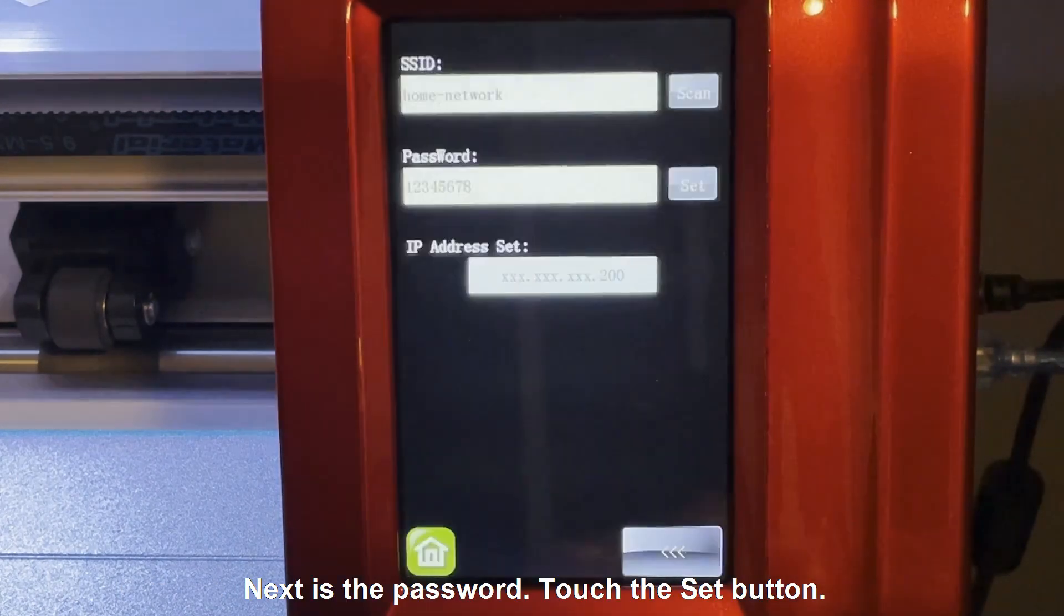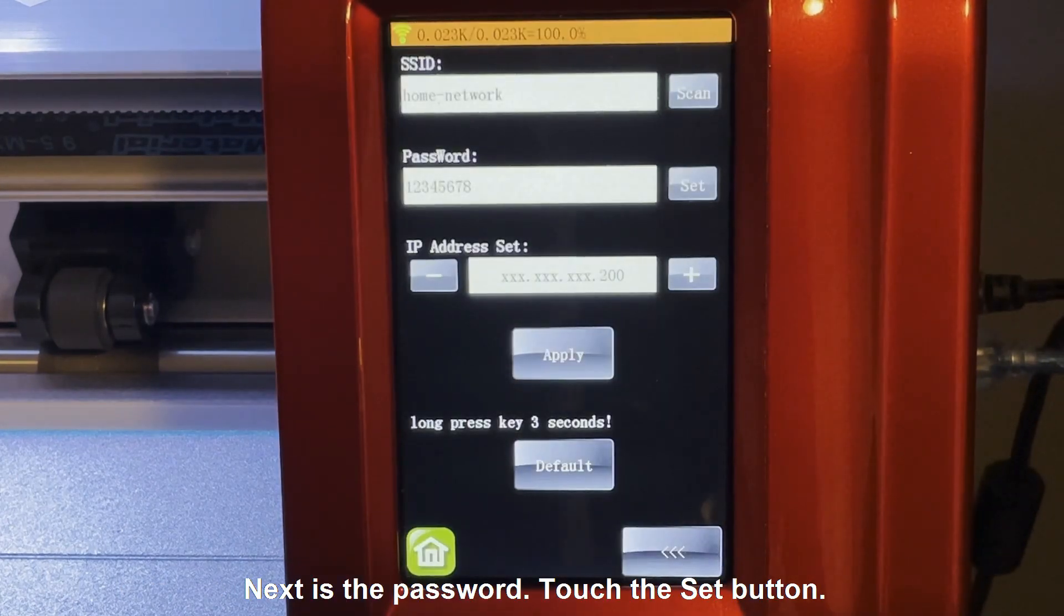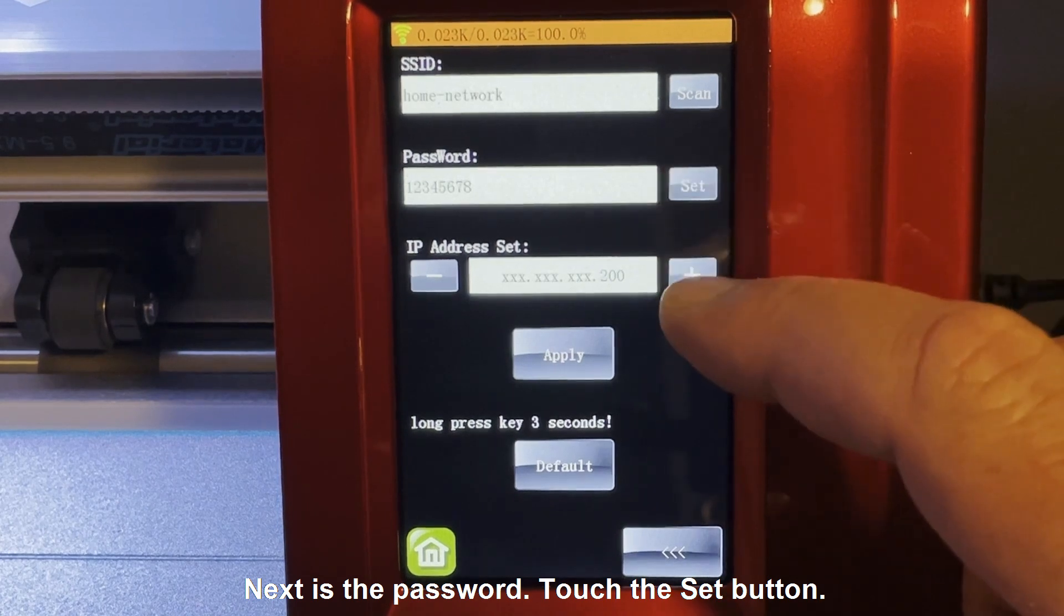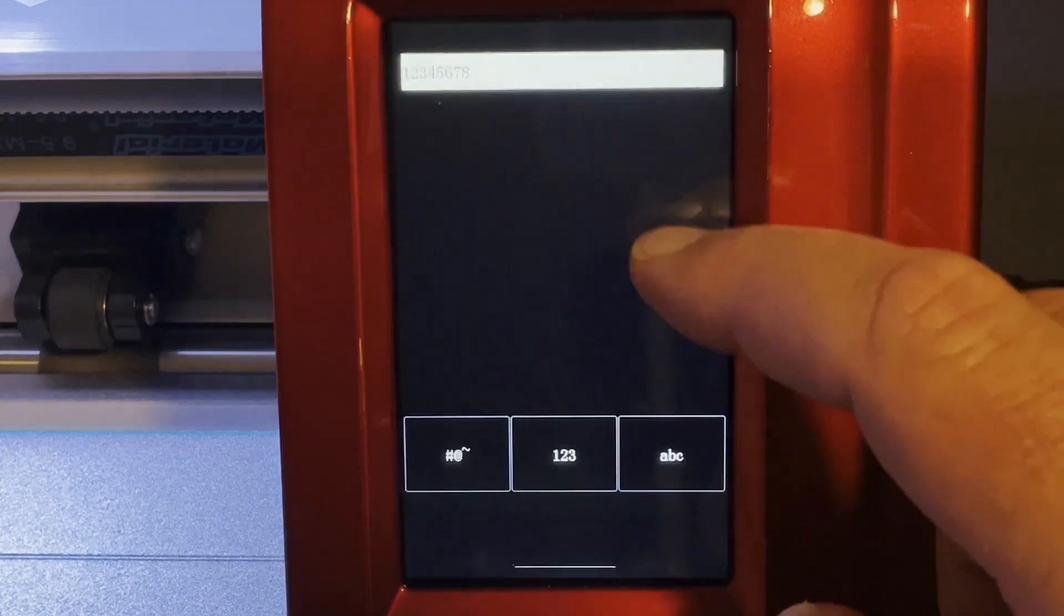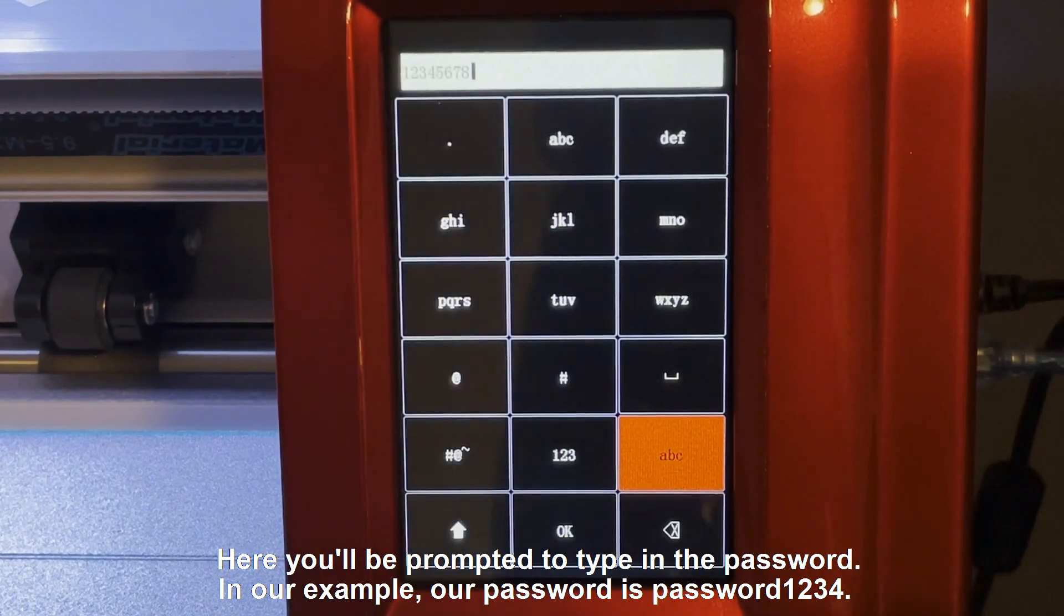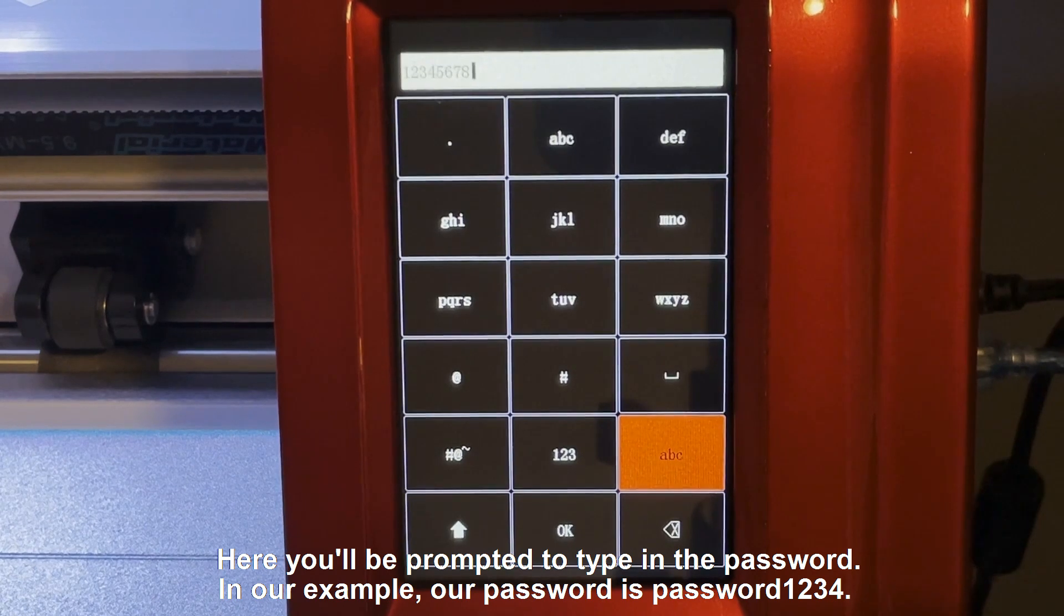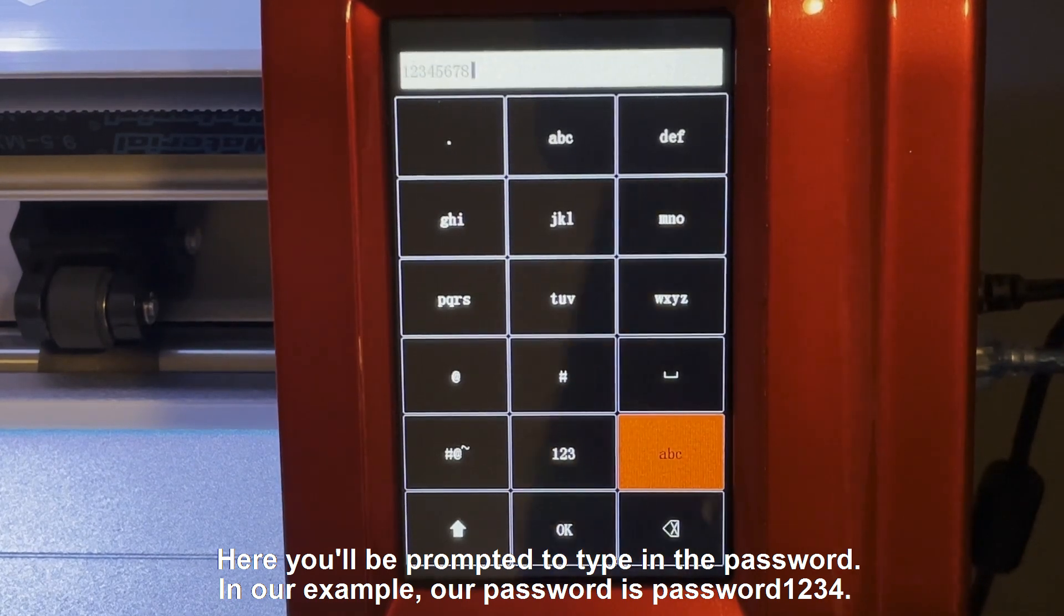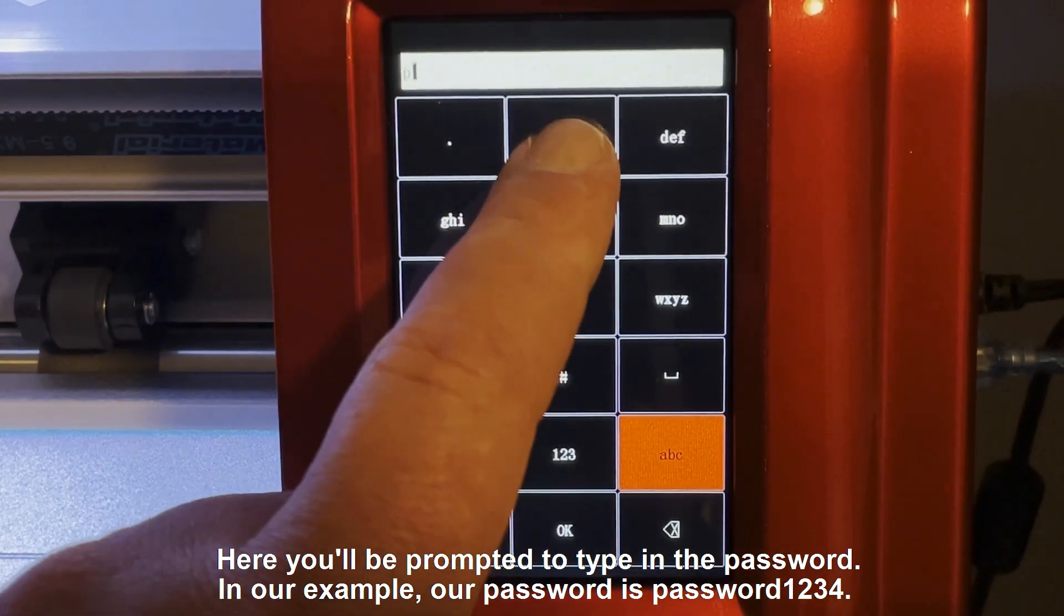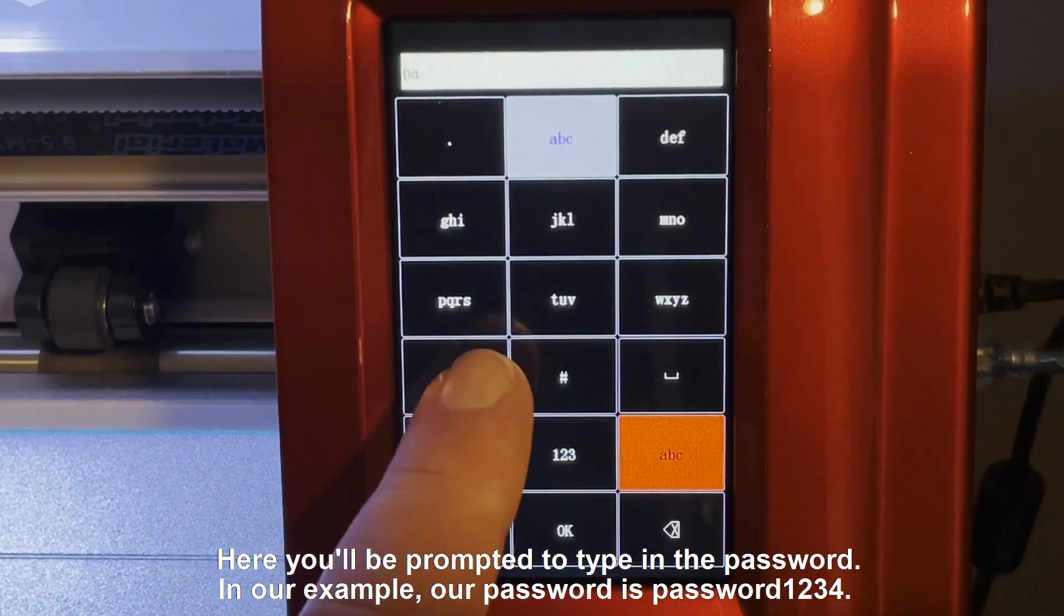Next is the password. Touch the Set button. Here you'll be prompted to type in the password. In our example, our password is password1234.